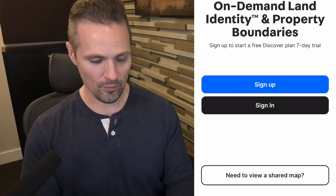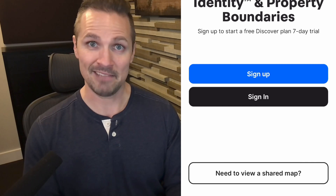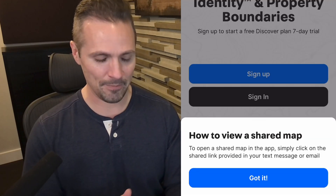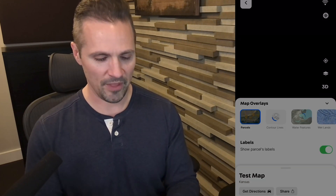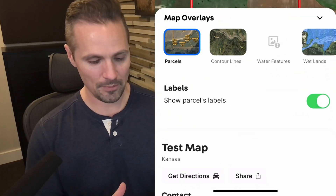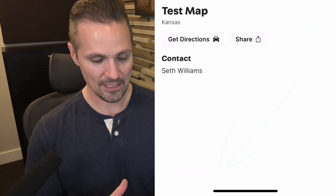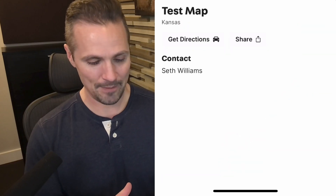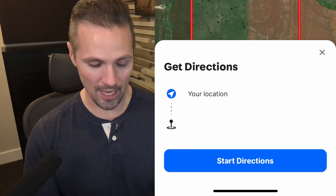Right down here where it says need to view a shared map — yes, that's exactly what we need to do. I'm going to go ahead and tap on that, and it tells us to go back to that link and click on it again. So let's go back and do that. We'll tap on that and now it's going to open up the app directly and we see the same map here. But now at the very bottom there's this thing that says get directions. Let's go ahead and tap on that.